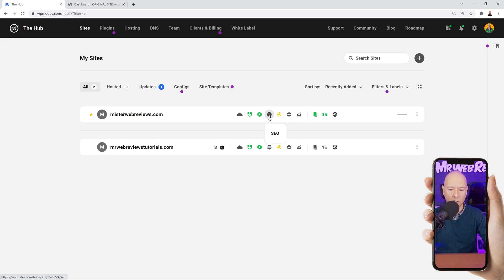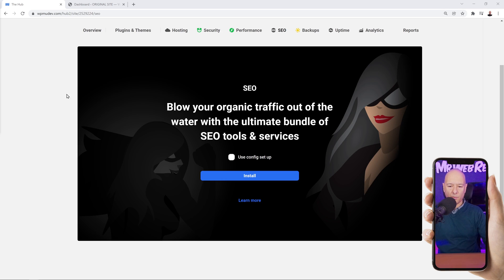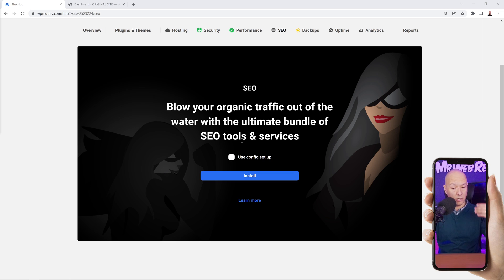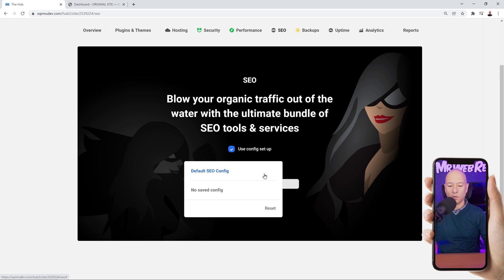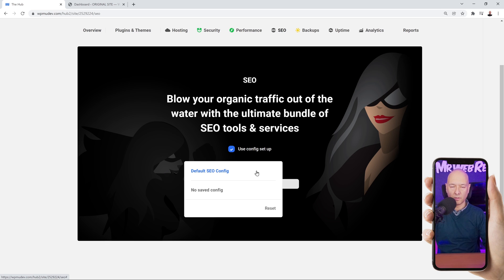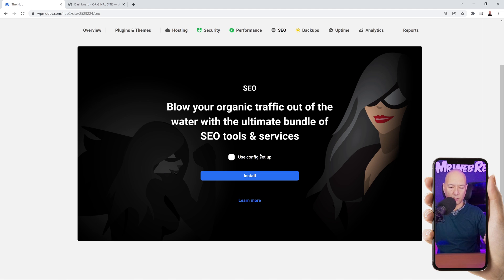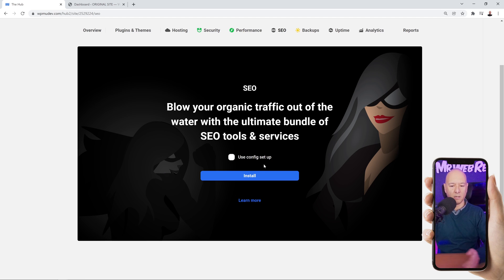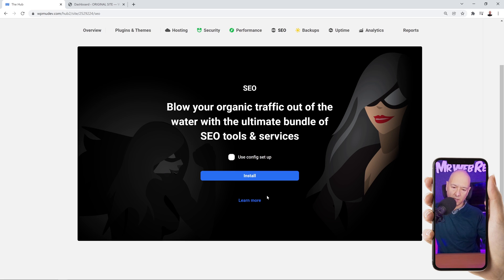Let's take care of the SEO first. Let's click on SEO and select our website. This will provide you with an ultimate bundle of SEO tools and services, very handy indeed. Here we have the config setup as well. If you click on this, you can save your settings and use them several times. So if you have multiple accounts and you're providing the same service with different customers, you can use this instead of installing the same settings over and over, which is going to save you a lot of time. For now we're going to go through it manually. Let's click on install.